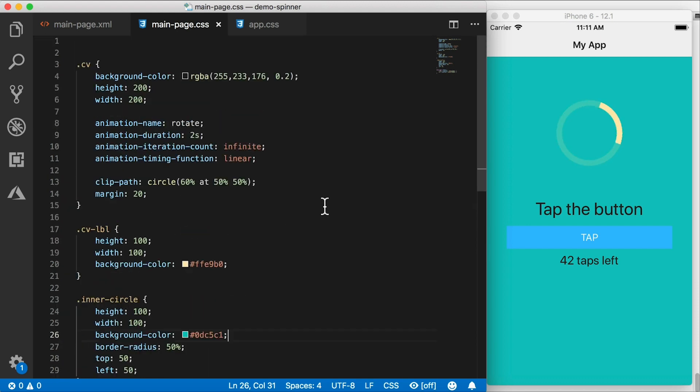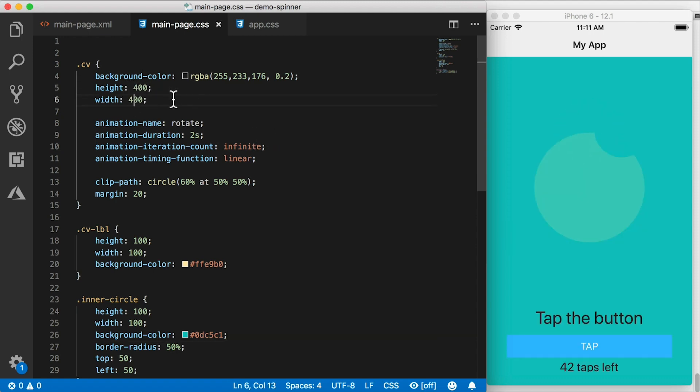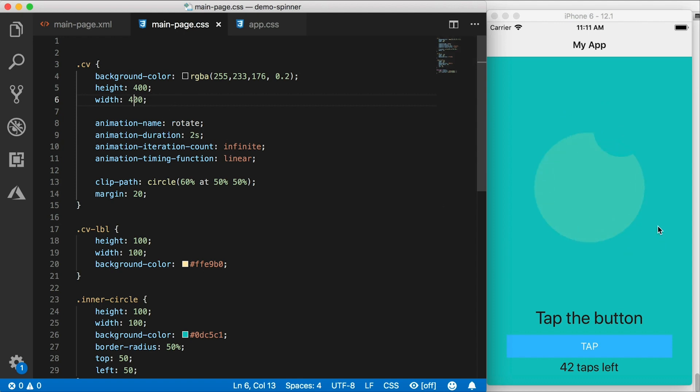If you want to adjust the size of this, you can always go in here and make this bigger. But of course, if you just do it here, you're going to need to adjust the other sizes as well.